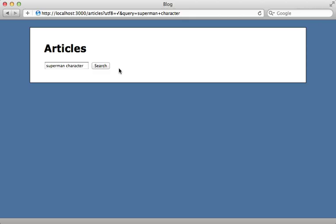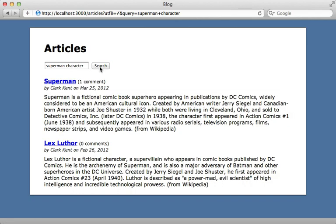So with that simple change, now when we try searching Superman character again, it will find all articles containing both of those words. But it gets better.